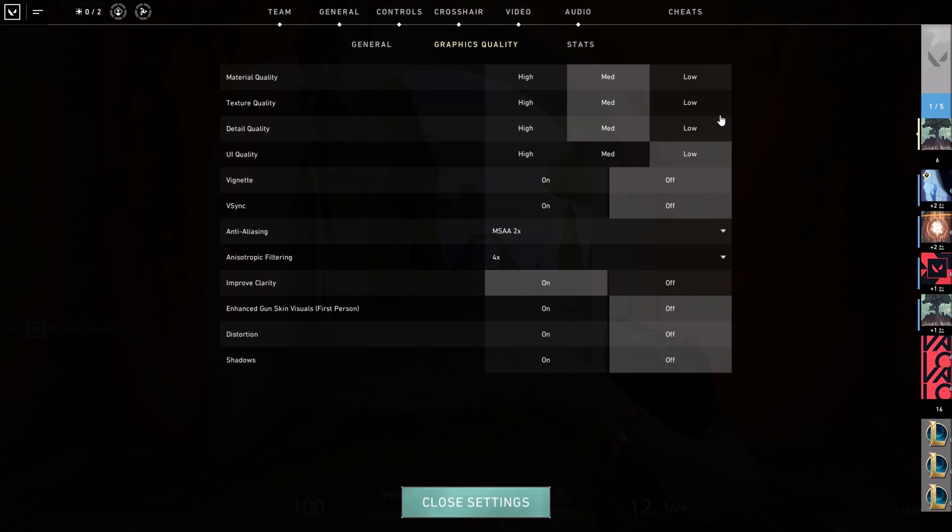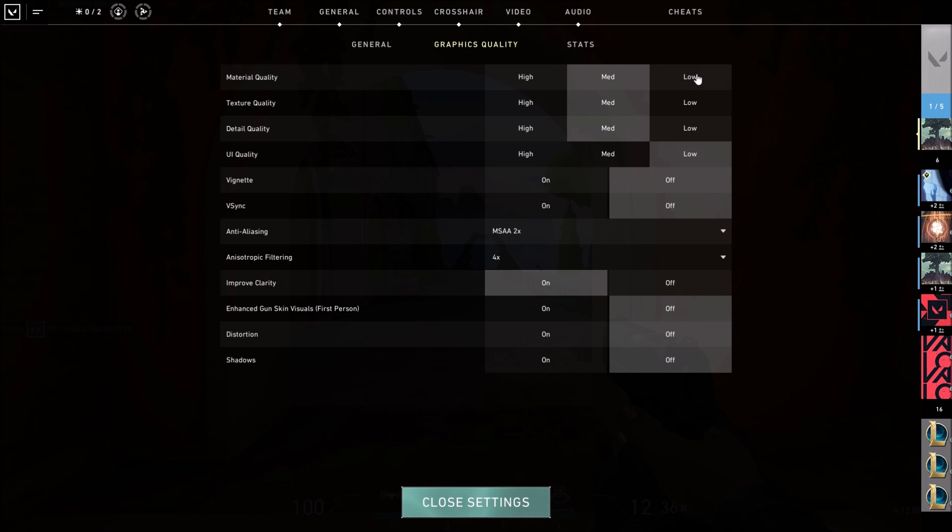First of all, material quality and detail quality. I did a couple of comparisons, low to med, I didn't see a big difference in my FPS, but the image quality was a lot better. So go with medium for material quality and detail quality.